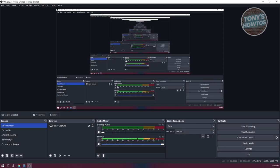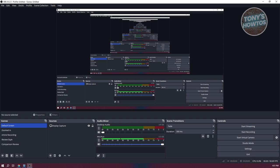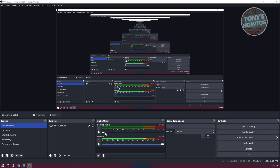To improve the quality of our audio, the first thing you want to do is add some filters. At the bottom left of your screen, we have our scenes and sources, and we also have the audio mixer. Since we want to edit our audio, we want to edit our audio mixer. We have two audio tracks: our desktop audio as well as our mic. The desktop audio will contain the audio of our desktop, and the mic will be the audio of our microphone.